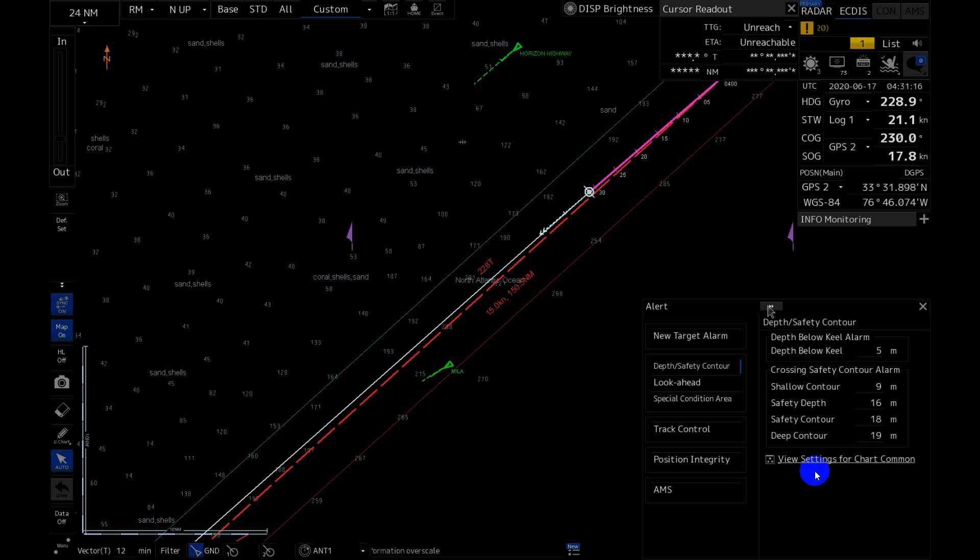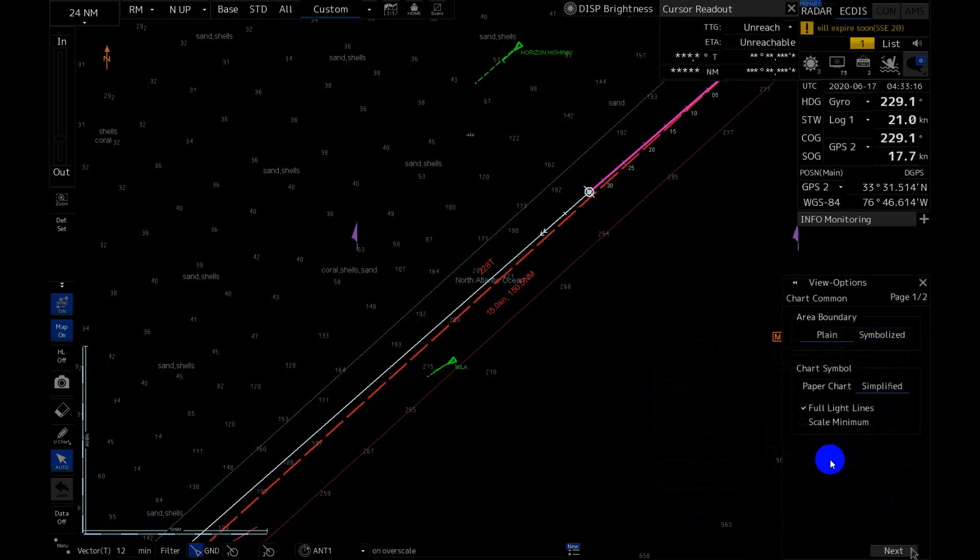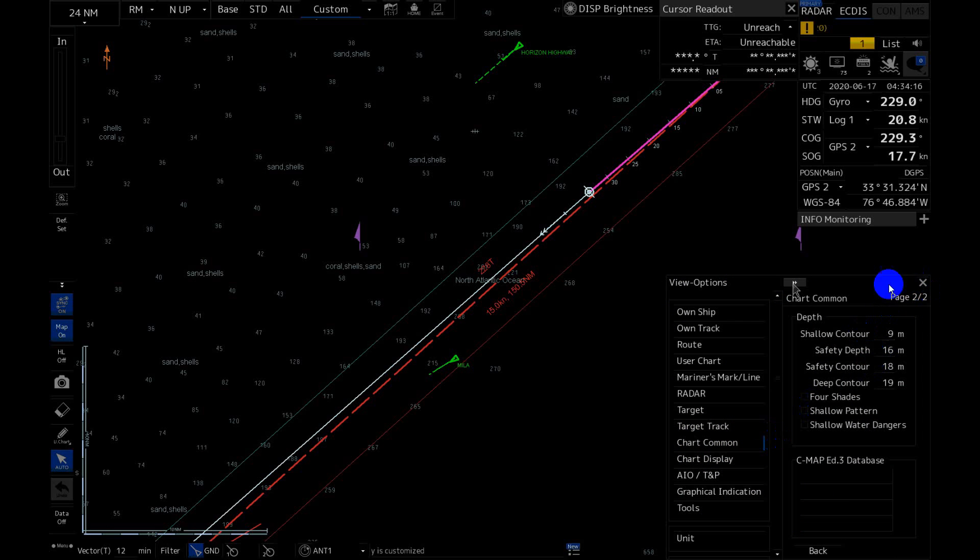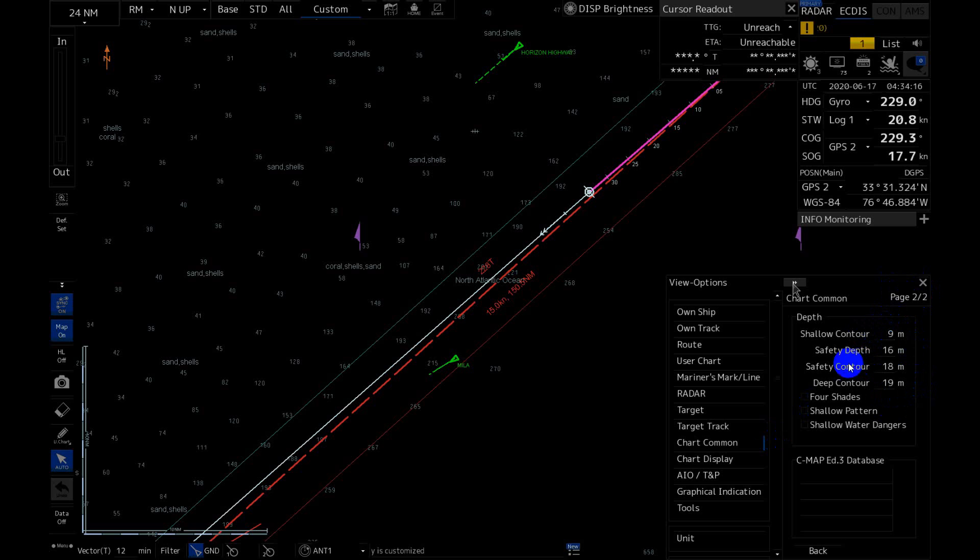In case we need to go there, from this window, we can just press this shortcut View Settings for Chart Common. This is Page 1, View Options. We go to Second Page, View Options, Chart Common, Page 2 of 2. And here we can change all these four settings. Actually we need Safety Depths and Safety Contour. Others we don't use.